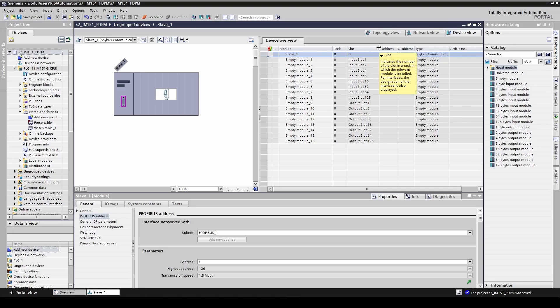Since our input size is 20 bytes we will use a 4 byte module and a 16 byte module. Our output size is 10 bytes, we will use a 2 byte module and an 8 byte module.